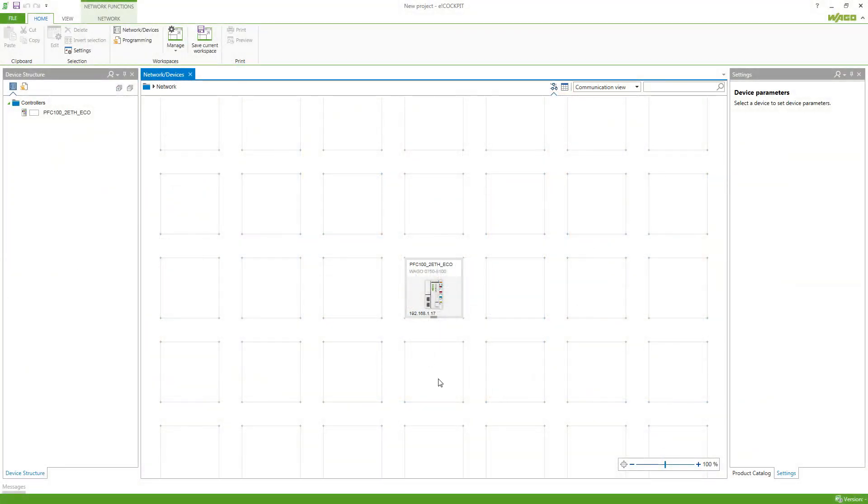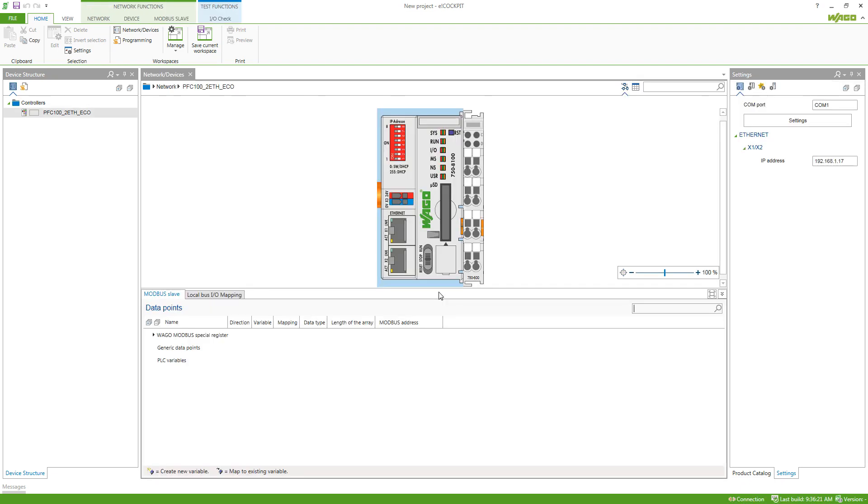Now to add these modules to our controller in the project we double click the controller and get into the KBUS view. Here we can see an empty KBUS currently and there's two ways of adding the modules to the controller.